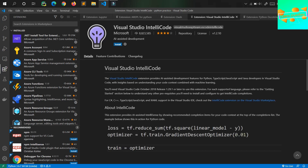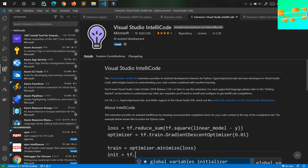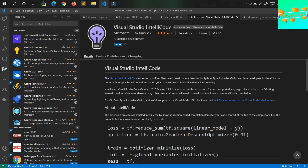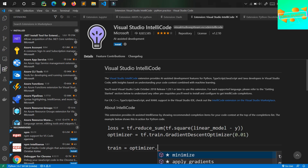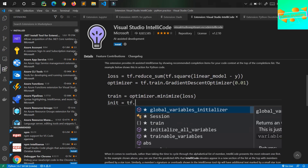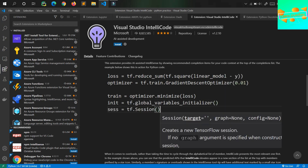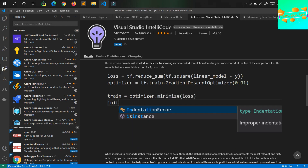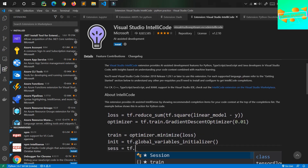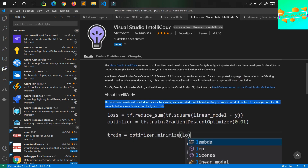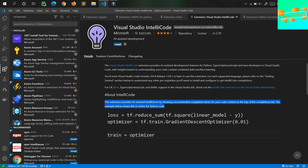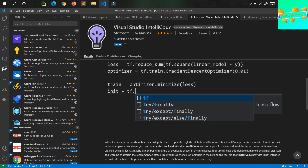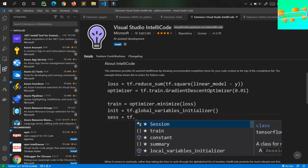Moving on to the fourth one in the list is Visual Studio IntelliCode, or better called IntelliCode. IntelliCode helps you with auto-completion in a smart way based on the most used words by the programmer. Look at the demo — you can see it gives you auto-completion so you can type much faster. This extension provides AI-assisted IntelliSense by showing recommendation completion items at the top of the completion list.